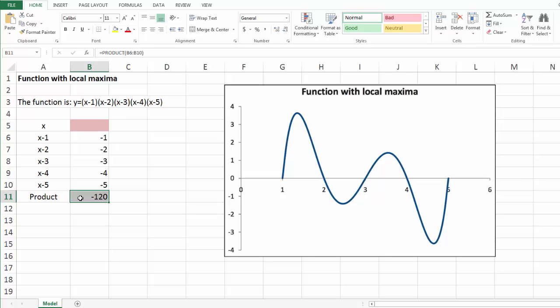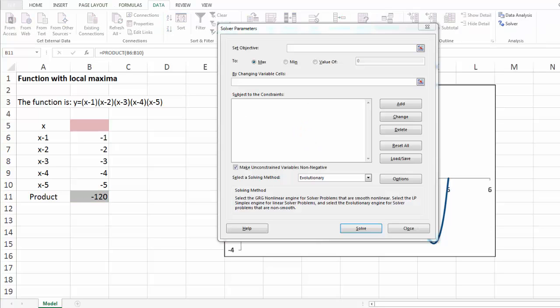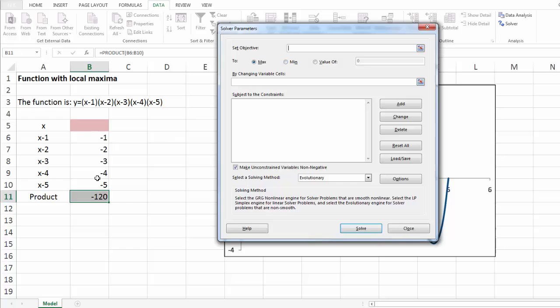Now, let's see how we can implement evolutionary solver. Let's open solver first. As usual, we specify our objective, which is in cell B11. We would like to maximize it by changing our x, which is in cell B6.